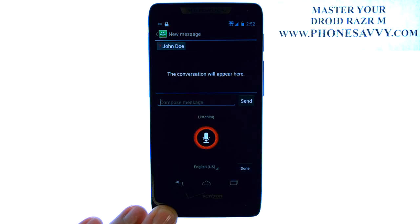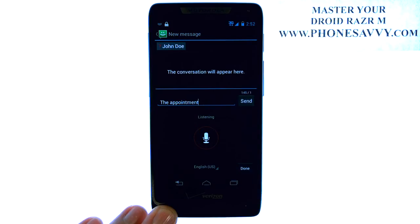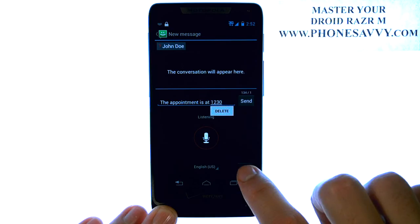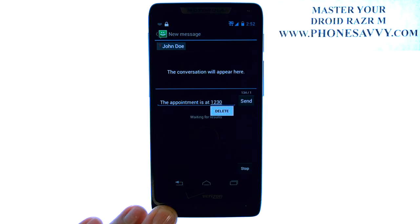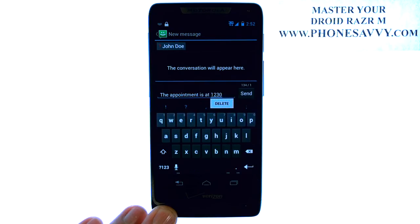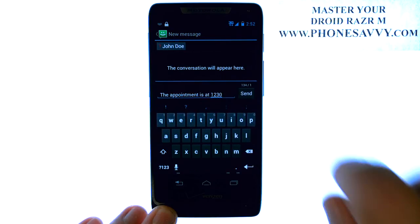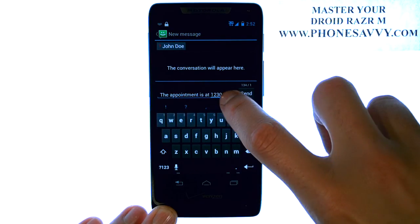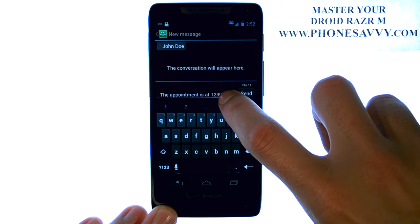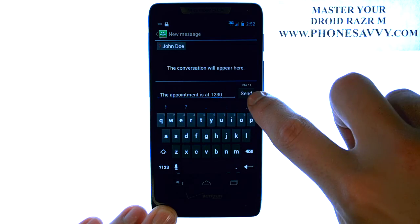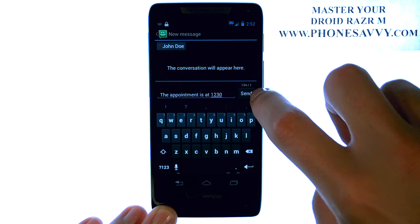The appointment is at 12:30. It will input the spoken text, and now you can hit send.